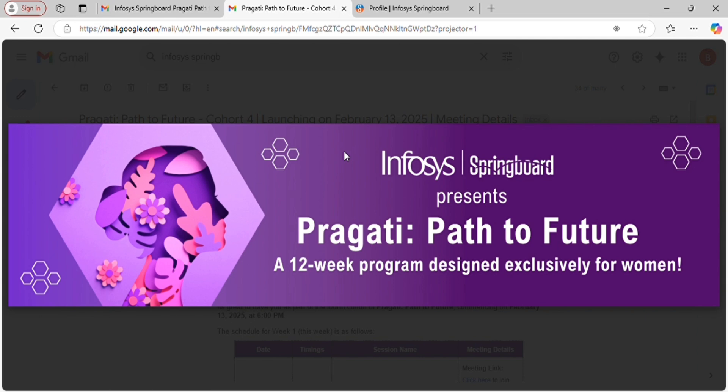I will also provide the link in the description for the certification that I have done. That's all for today's video. I hope this guide helps you complete your courses and certifications successfully. If you find this video helpful, like, subscribe, and hit the bell icon so you never miss any updates. I will be updating all of my experiences with you — share with your friends who are also applying for the Path to Future program. See you in the next video, bye bye!